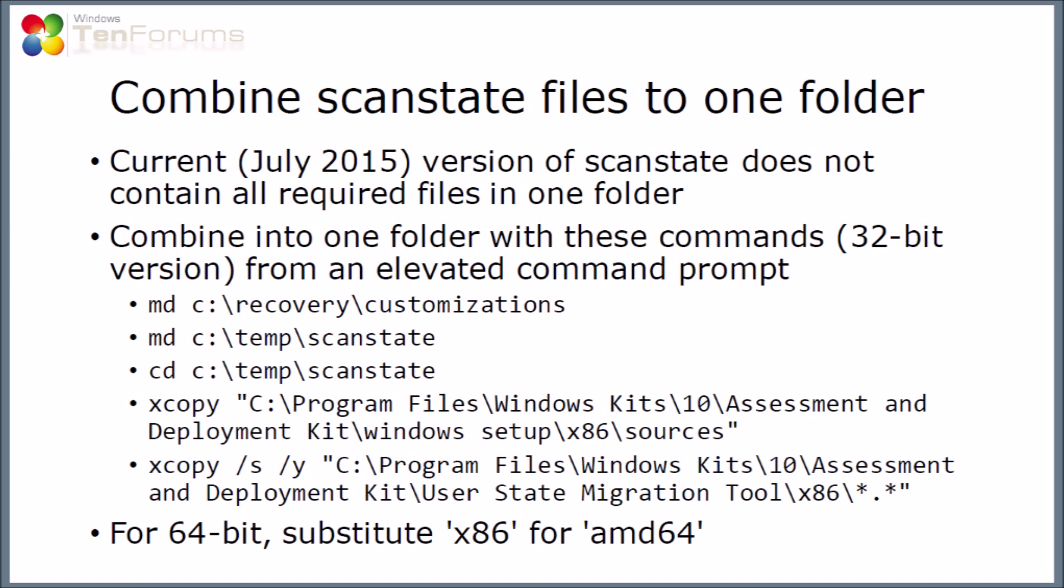I'm making this video before the release of Windows 10, and at this point the ADK and the scan state tool within it doesn't contain all the required files in the same folder as it depends on to create the provisioning packages. So we need to copy some files and merge them into one folder. I'm going to copy them into a folder I'm going to create called temp slash scan state. I'm going to run some x copy commands to copy from the ADK setup folders into my new folder.